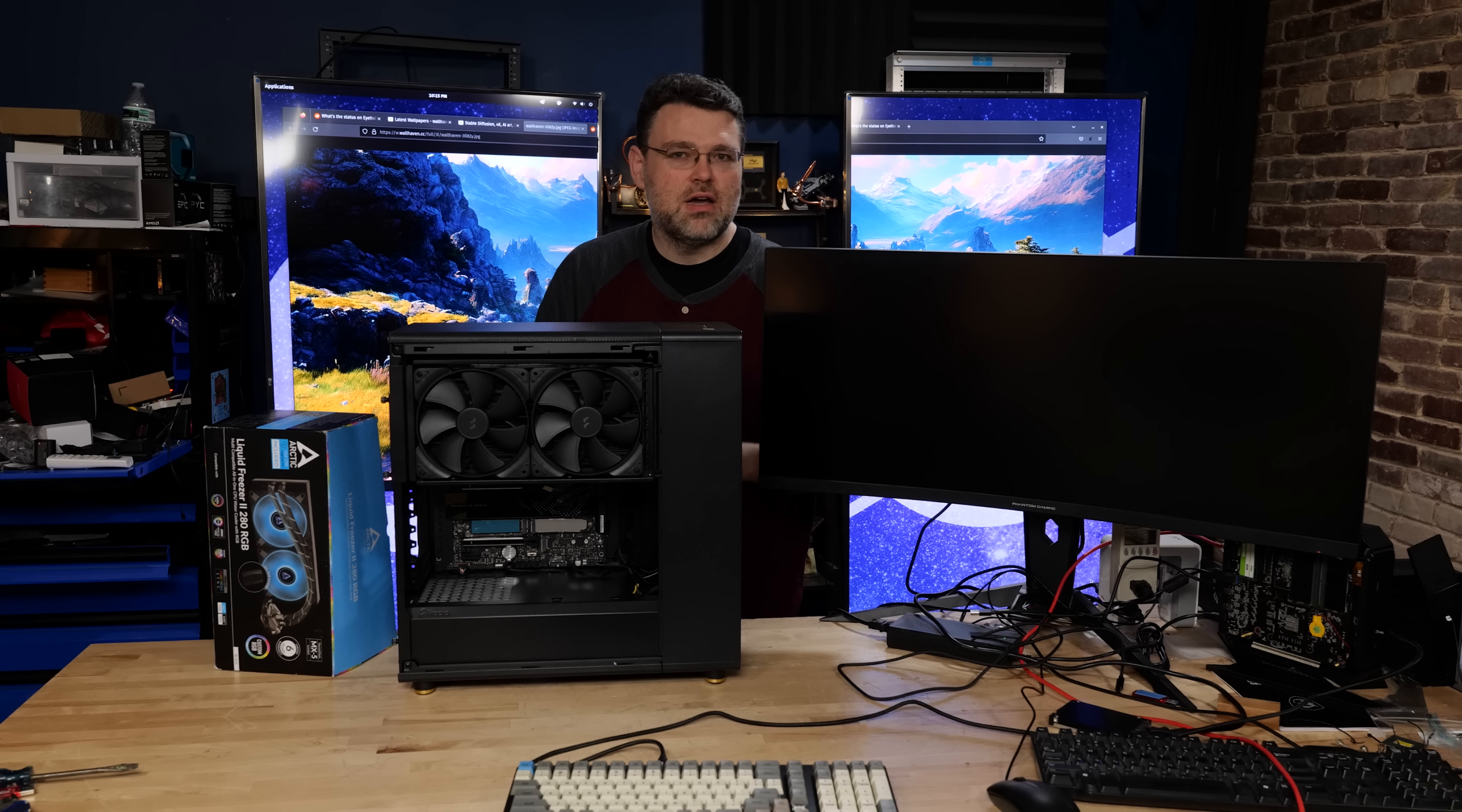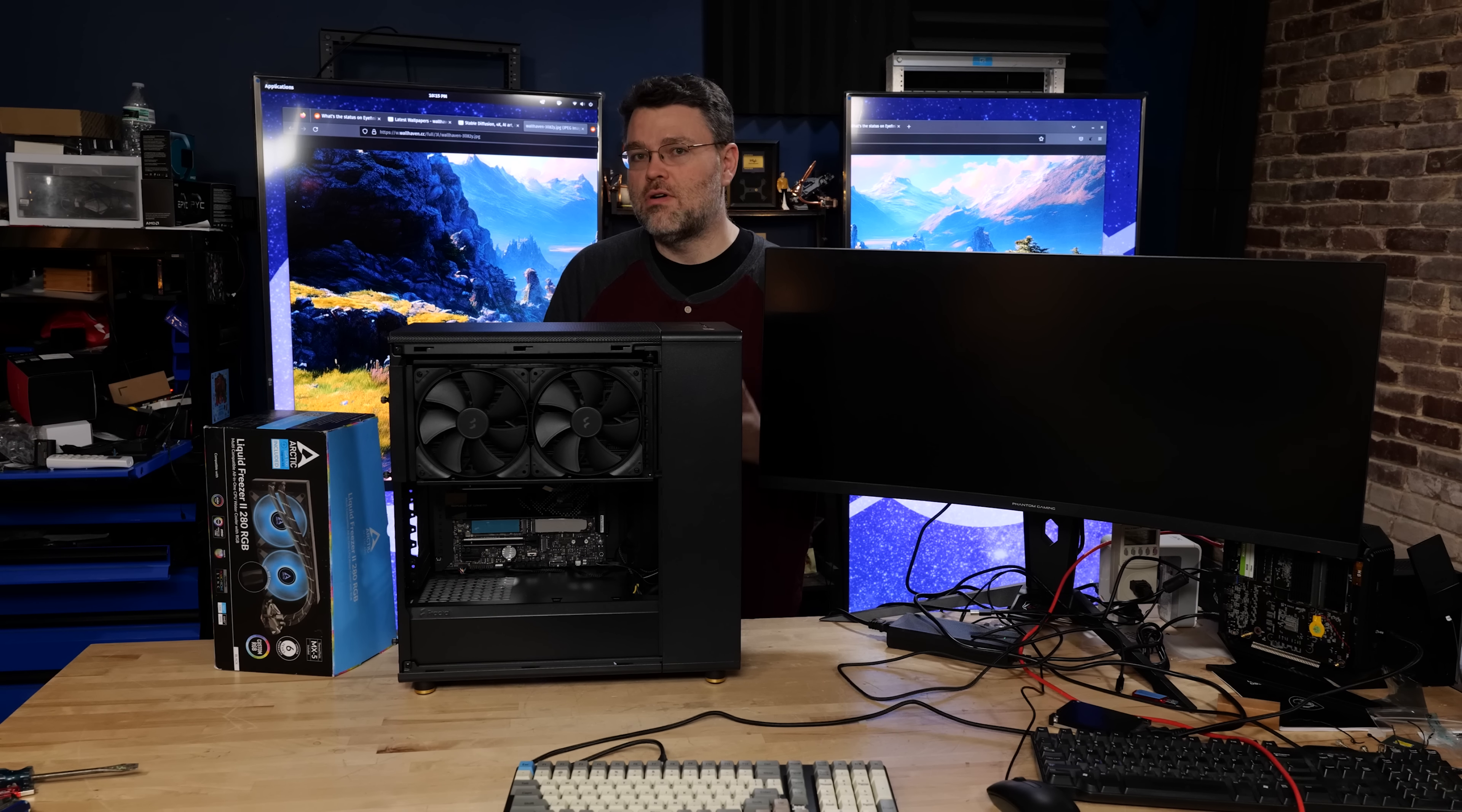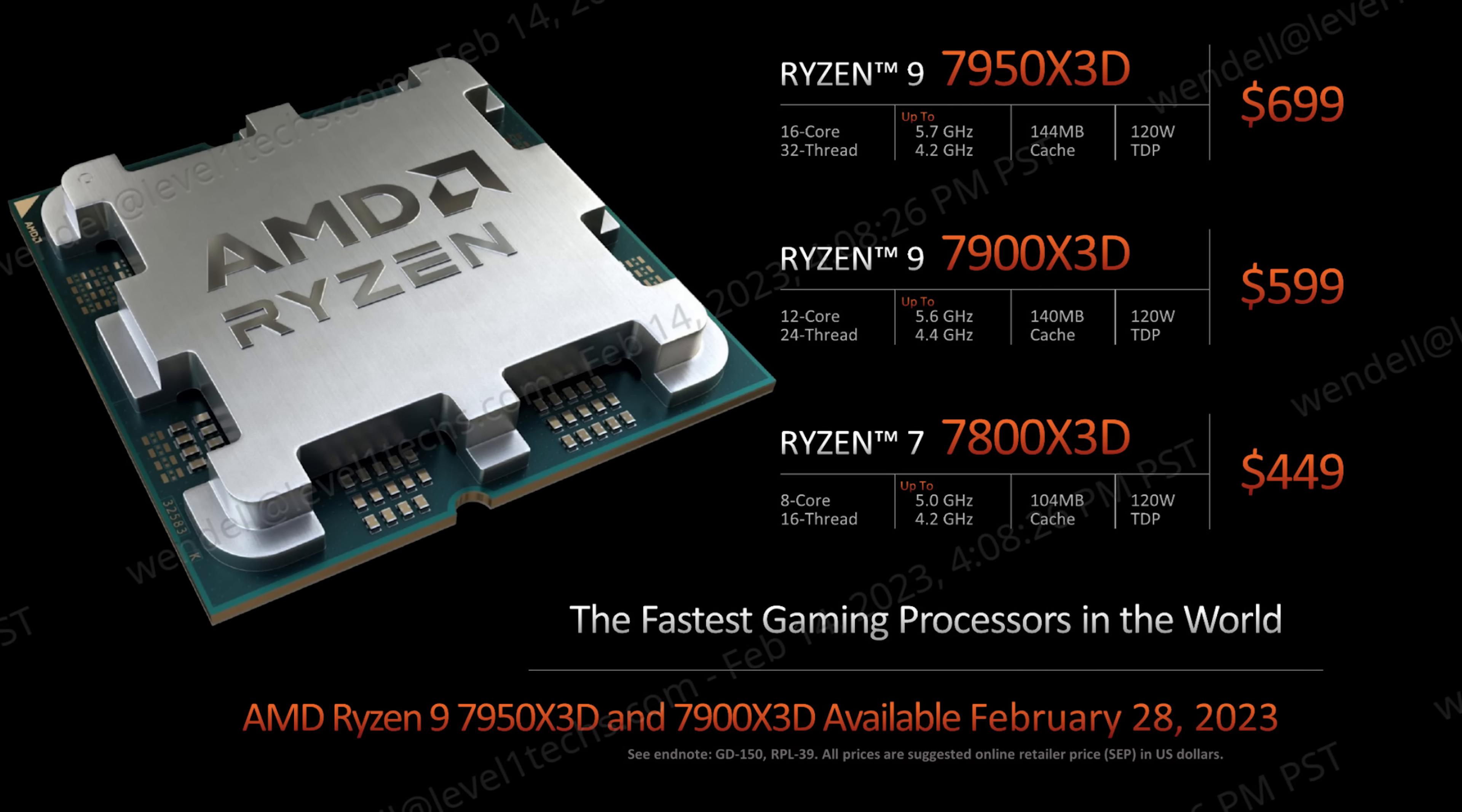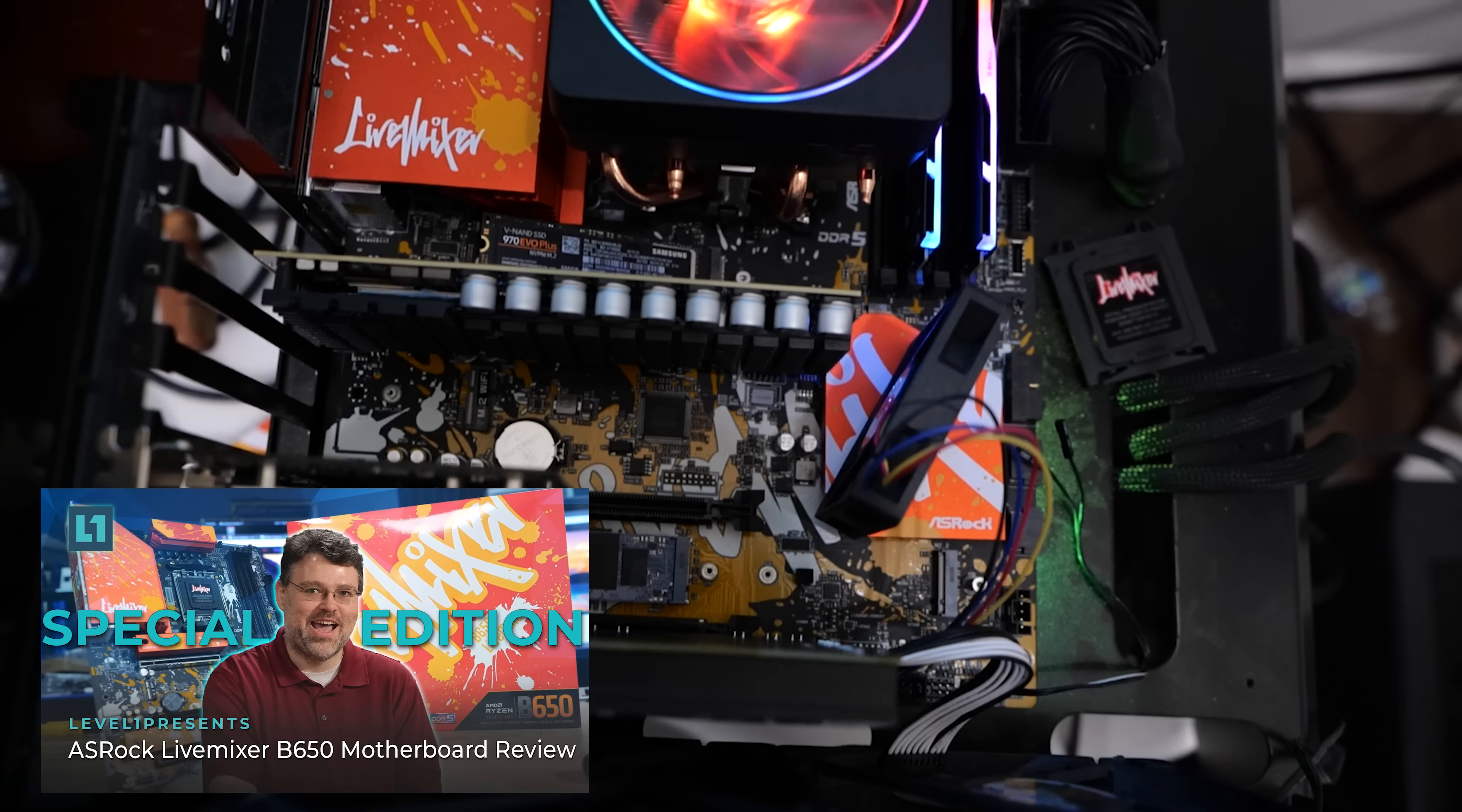And also the upcoming 7800X 3D, which is probably going to be very modest in terms of its cooling requirements. But nevertheless, I'm gonna set that up in this system.